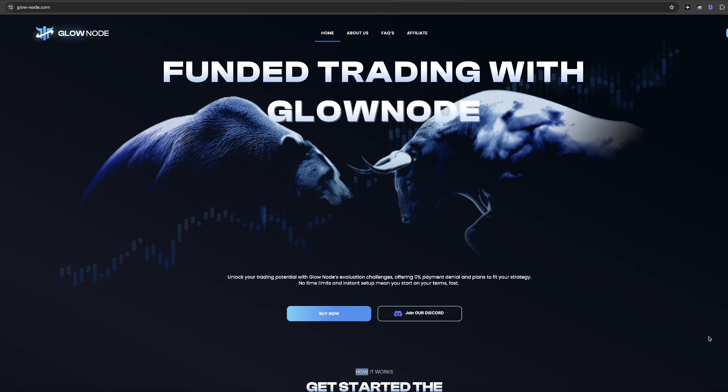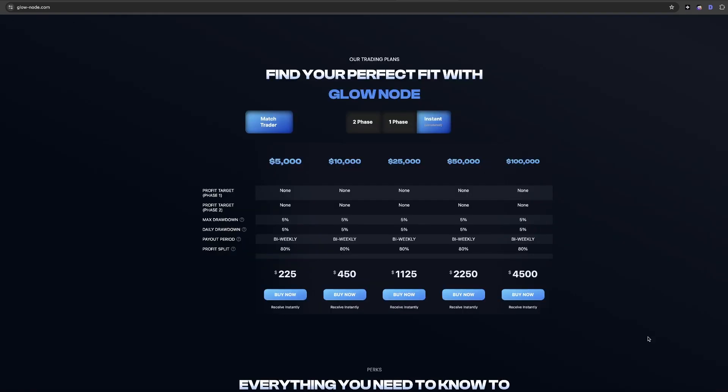But first, let's look at the best key features of Glownode. The evaluation process at Glownode is structured to identify and reward skilled traders, and there's different types of evaluation processes that you can actually take advantage of.